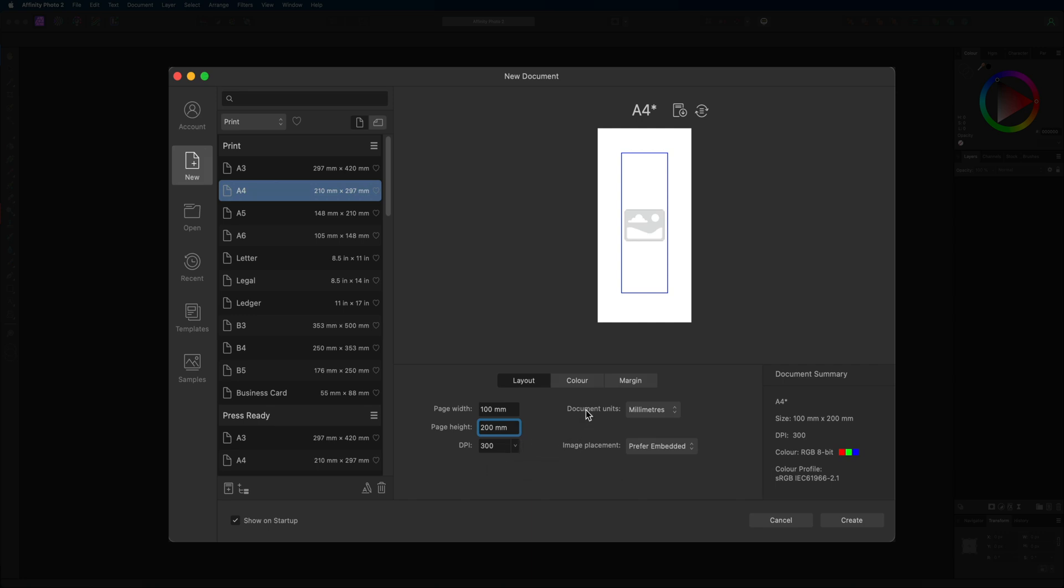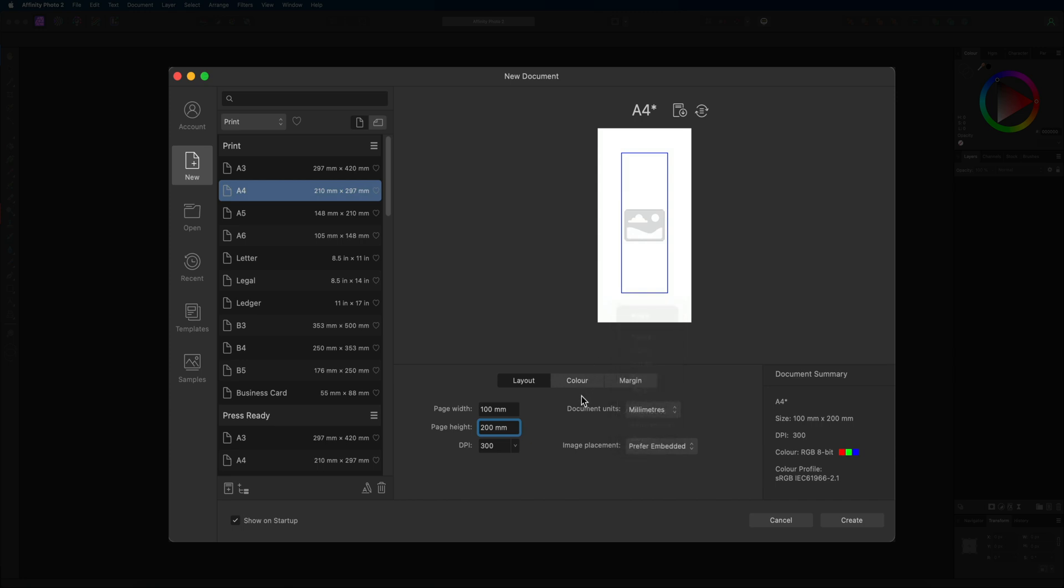Then over to the right hand side of that we have our document units where you can change from millimeters to pixels or points or inches, however you guys like to work. Then underneath that we have the image placement option and this is going to determine whether you want to link images directly from your hard drive when you import them into Affinity Photo, or whether you want to make a copy of them images and store them inside of your document once you save your project file.